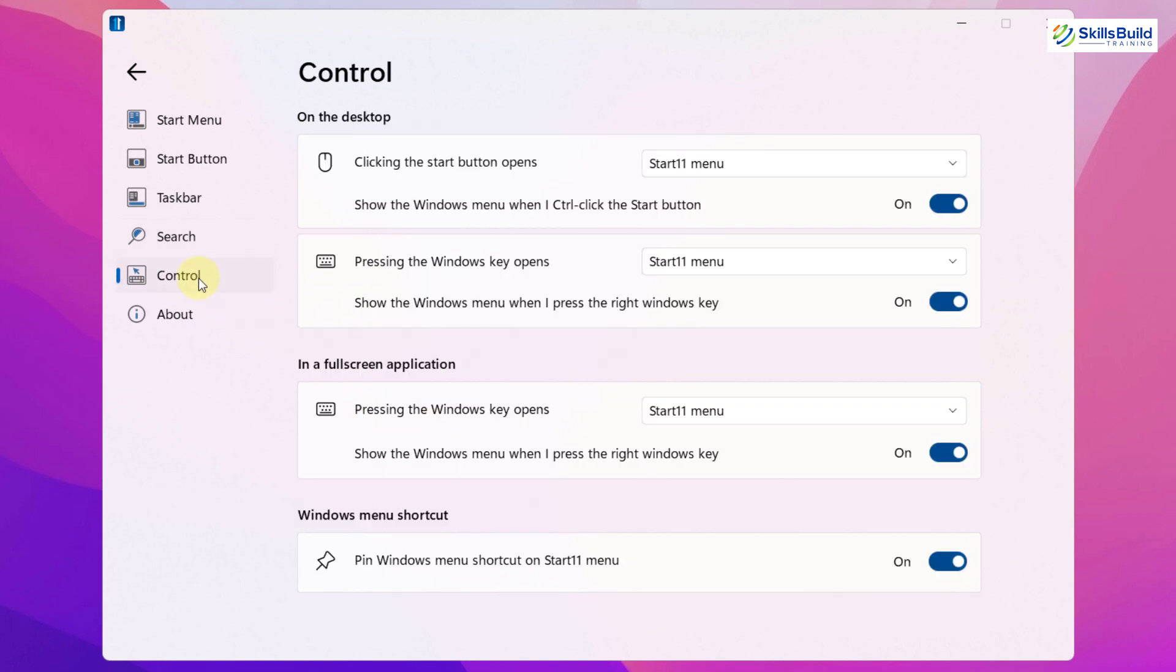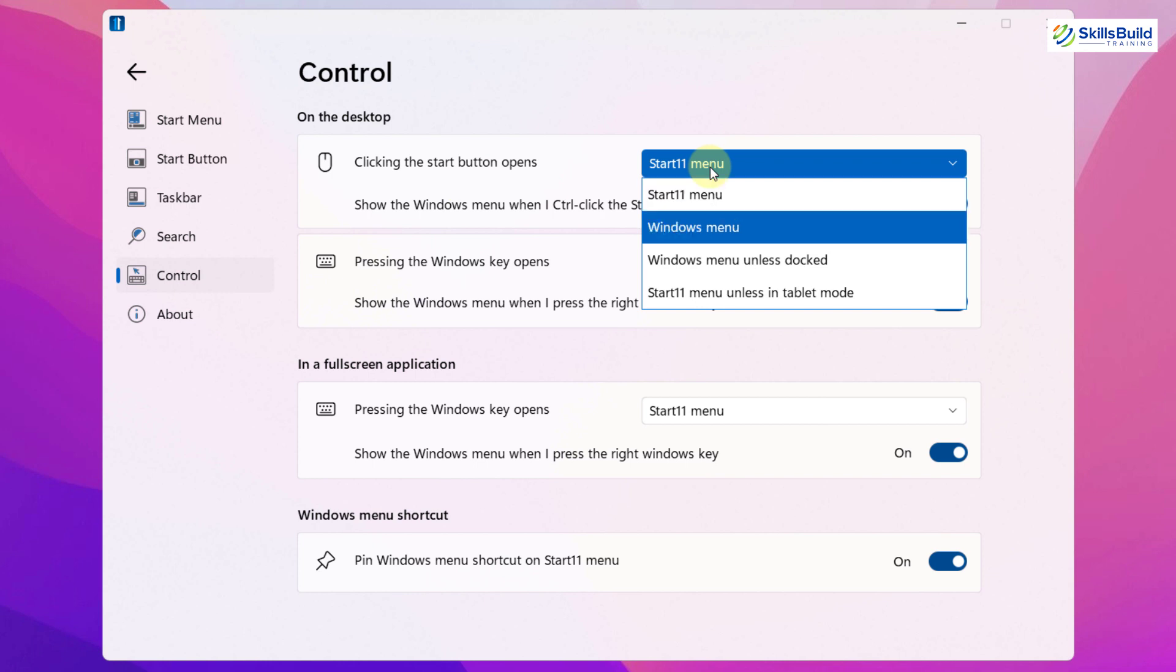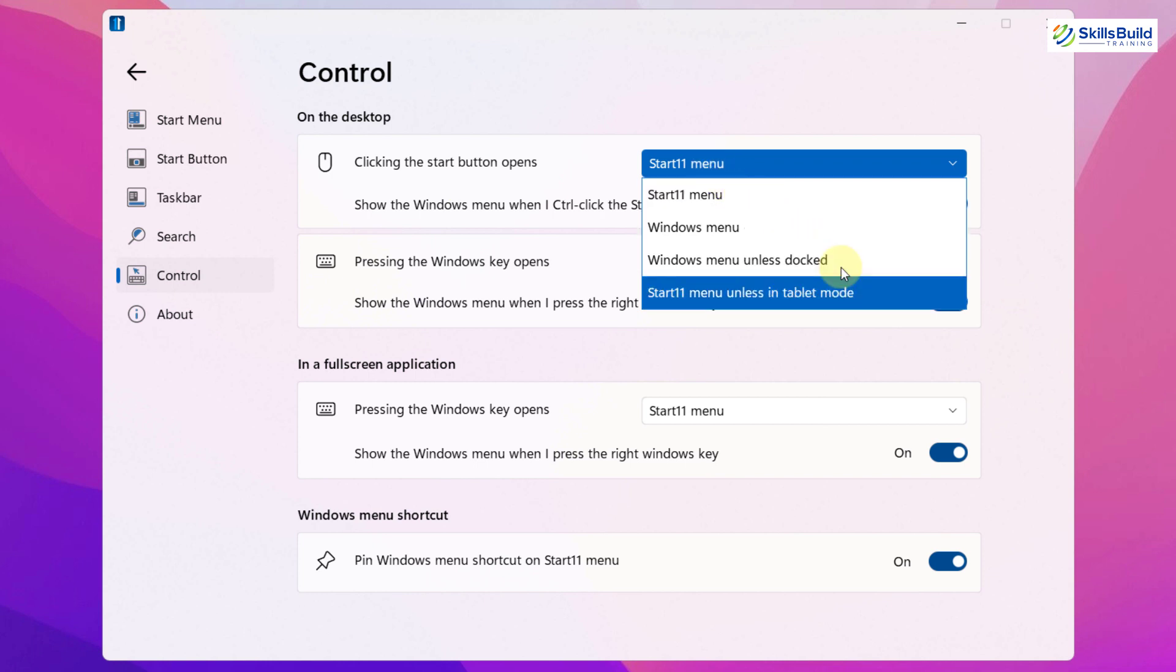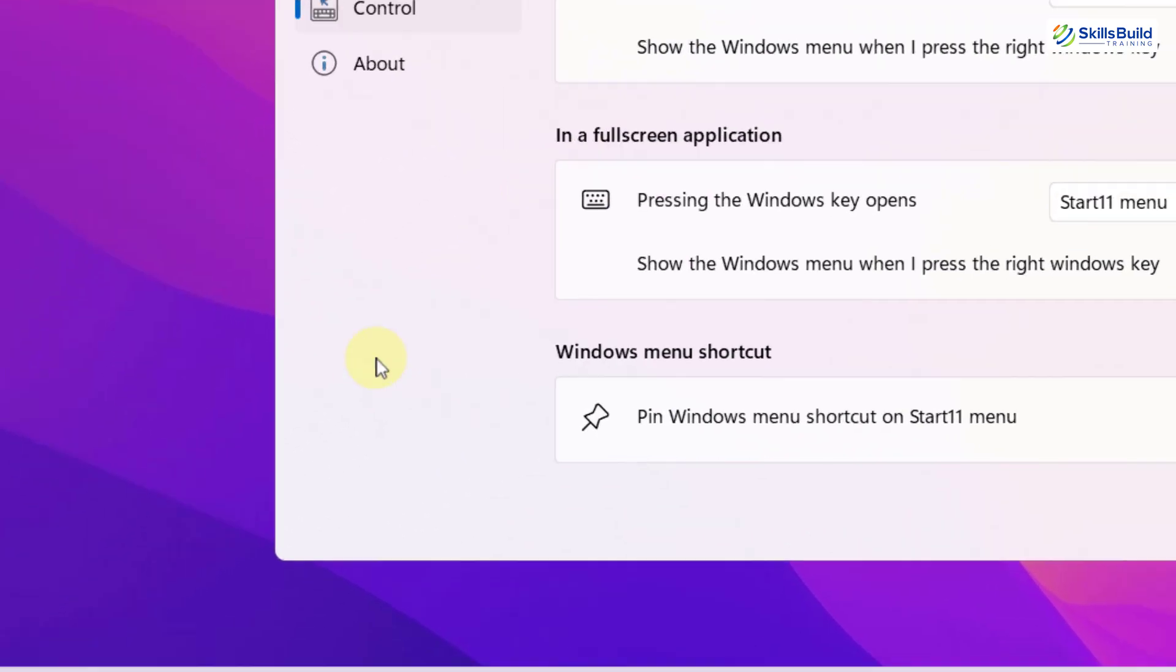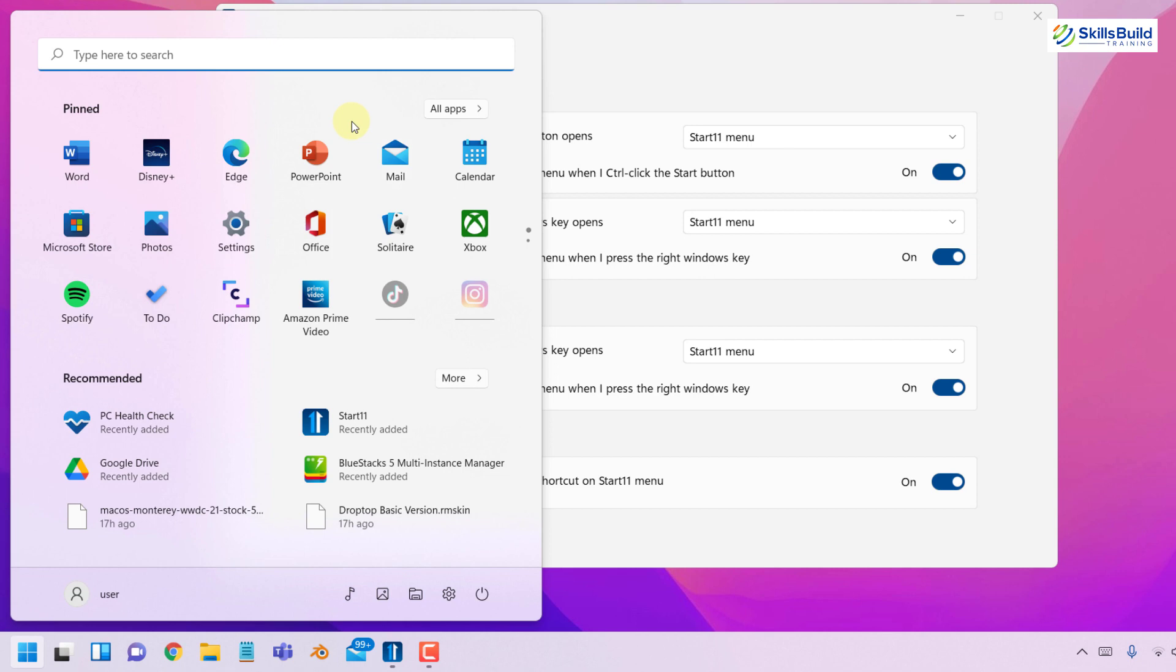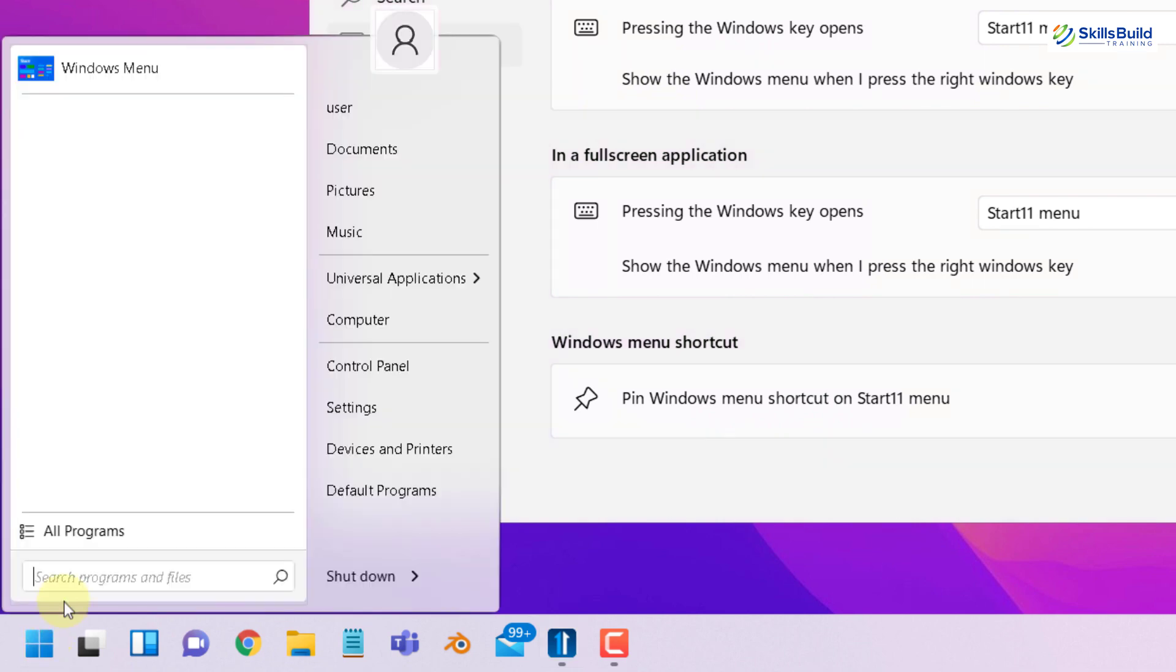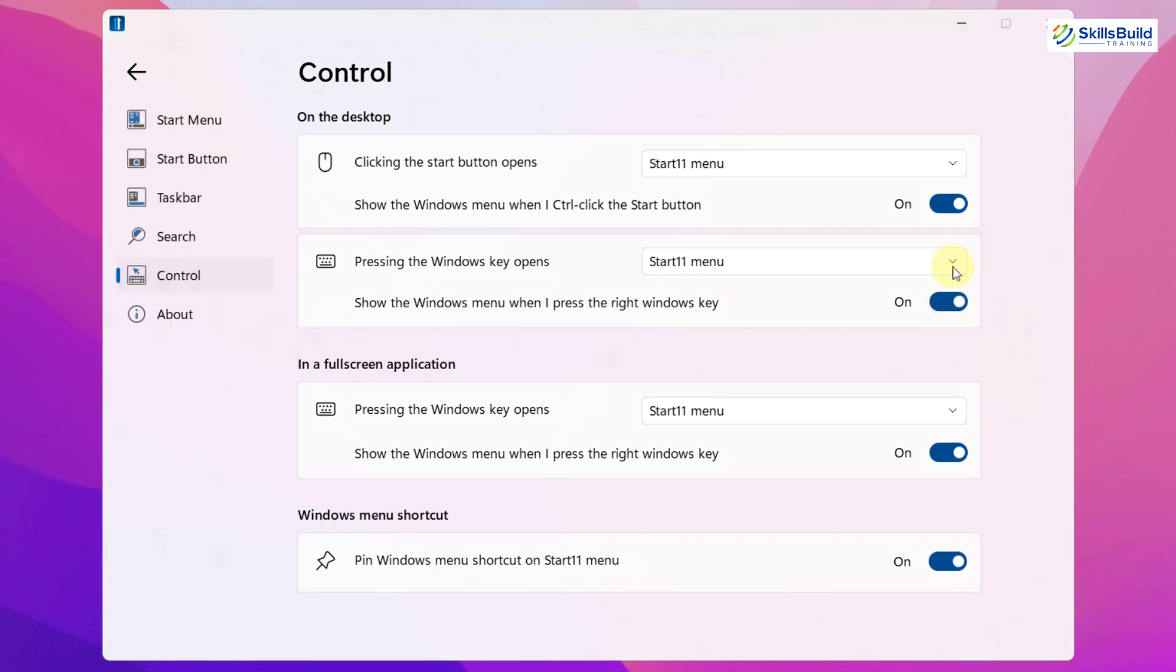At the end, we have the control section. Well, if you click on start button, it will open your Start11 menu. What you can do, you can change it to Windows menu or Windows menu unless docked, Start11 menu unless in tablet mode. I will stick with the default option because I am okay with it. Then you have show the windows menu when control click the start button. Well, if you control click on your start button, it will show you the windows menu. Here you can see, now we have the Windows 11 start menu. But if I just click on the start button without pressing the control, it will open the old style menu. If you want to disable this option, you can do so. Other than that, we also have some options to choose with pressing the windows key and you can change it as per your liking.